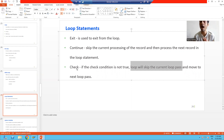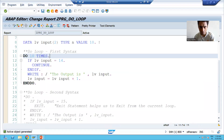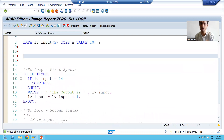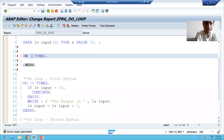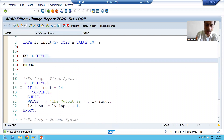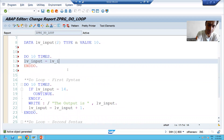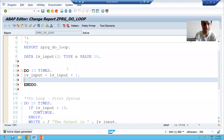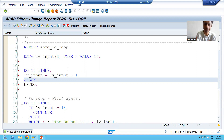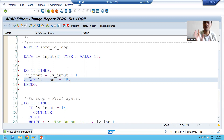Now we will see the practical part of CHECK — how we can apply CHECK inside a loop. I'll write a logic: DO 10 TIMES. I am writing lv_input = lv_input + 1, increasing the counter. Now I am writing CHECK — CHECK is a keyword itself. I used tab to put it in the editor: CHECK lv_input = 15.